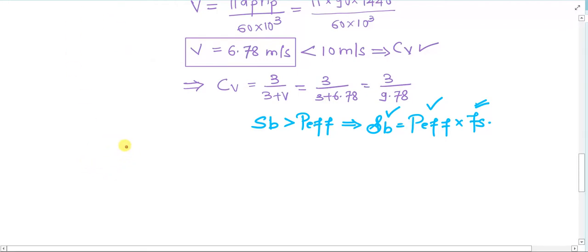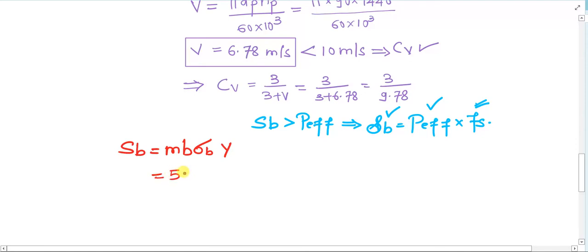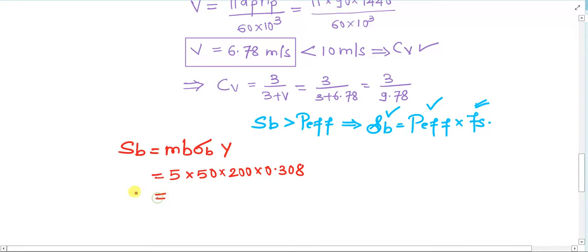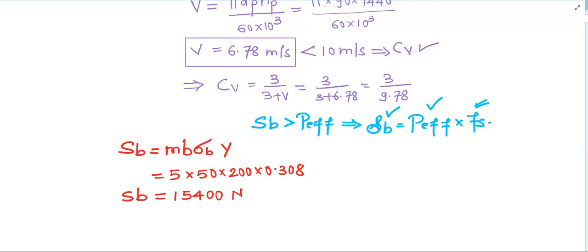To calculate beam strength: Sb = m × b × σ_b × π × Y. The module m = 5 mm, face width b = 50 mm, σ_b = 200 MPa, and Lewis form factor Y = 0.308 based on the number of teeth on the pinion. Please put these values in the calculator. The value of Sb that you arrive at is 15,400 N.